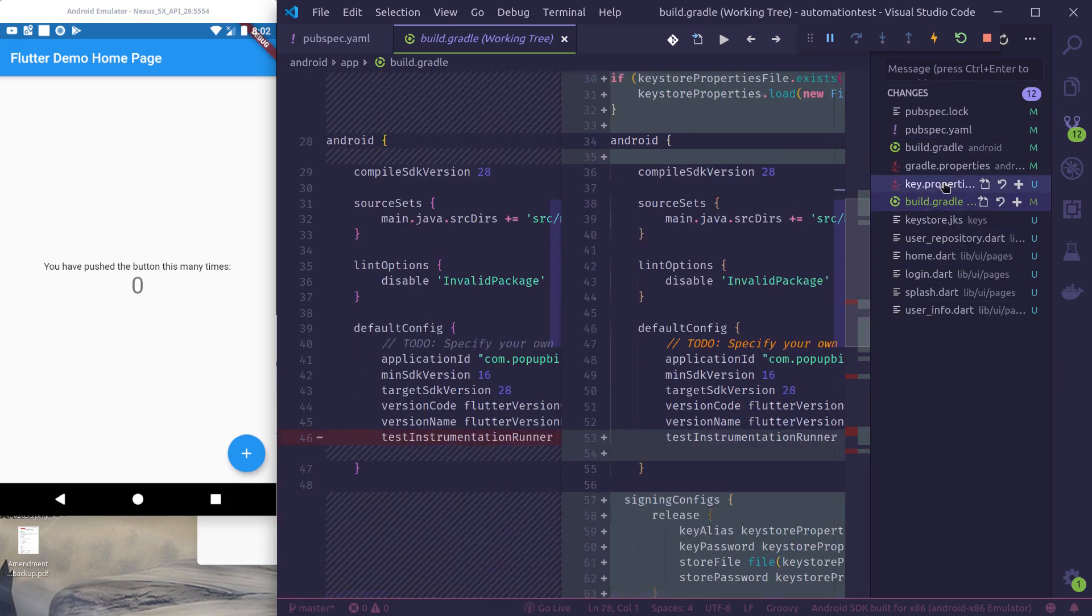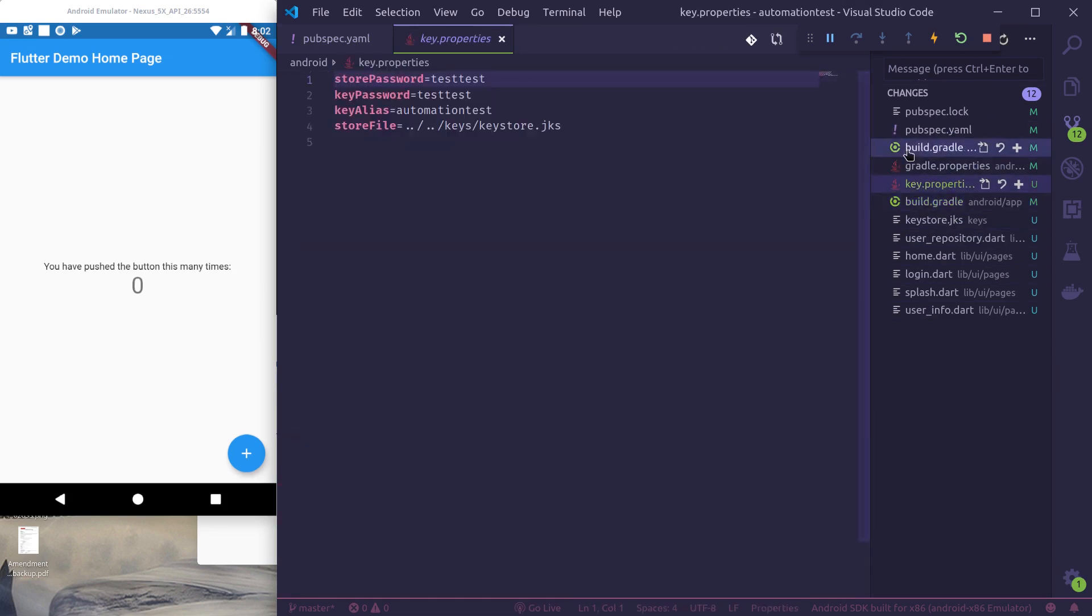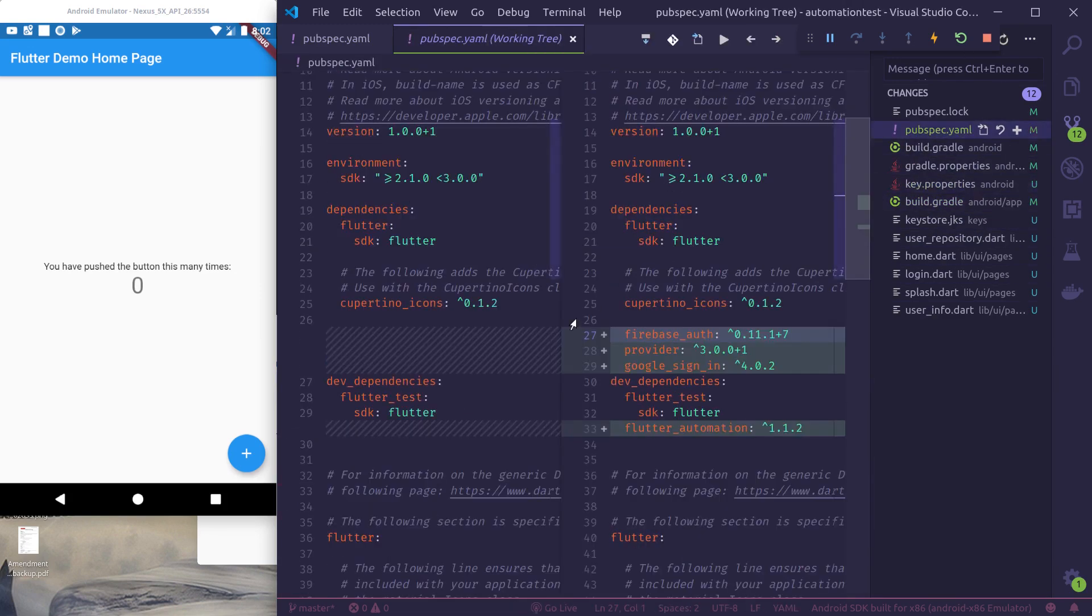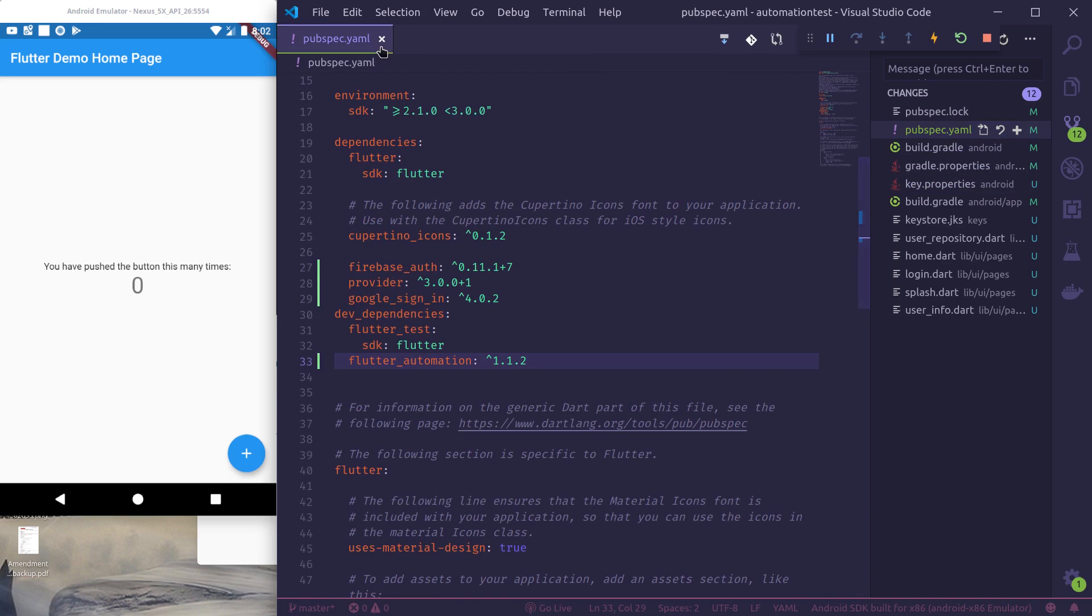If we see build.gradle, here are all the required configurations. Key.properties for the spec, there are dependencies for Firebase auth provider and Google sign-in.